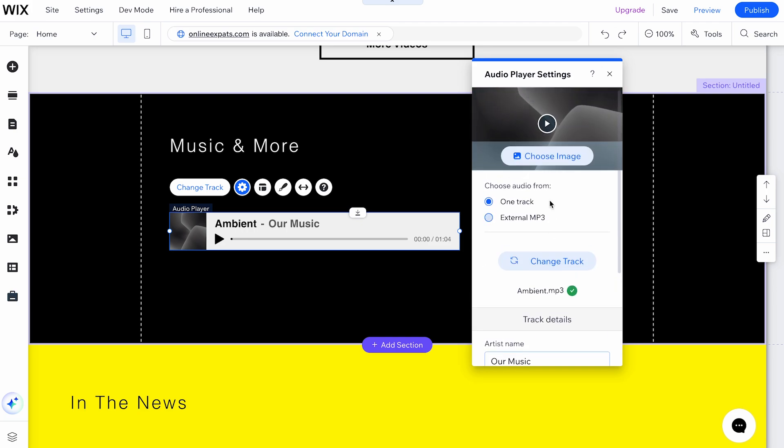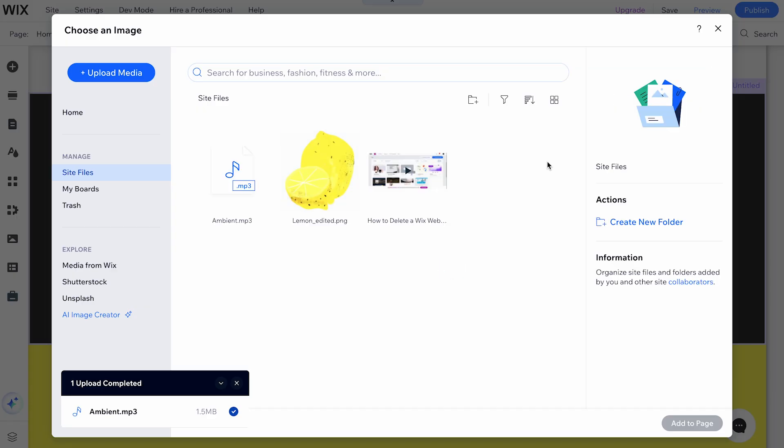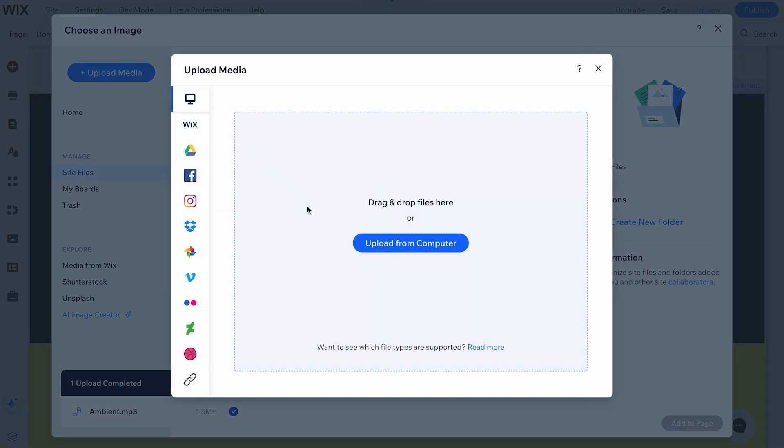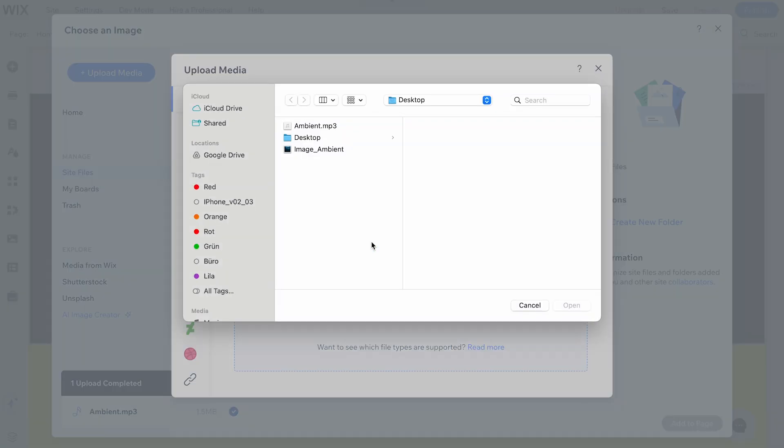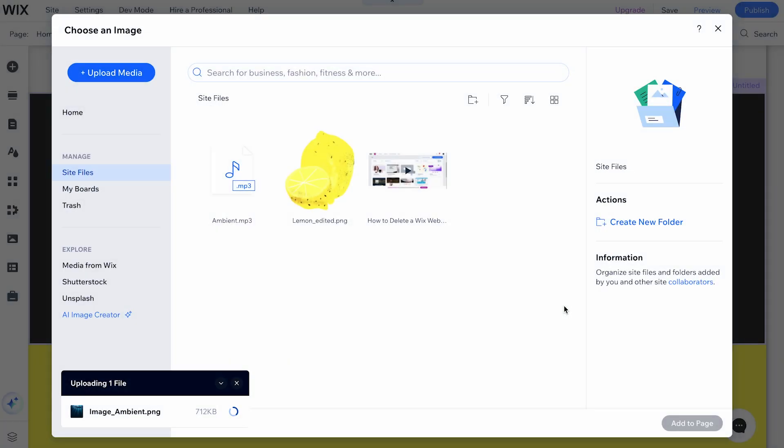Next, we want to add an image to the player. Select Choose Image. Click Upload Media in the upper left corner to upload an image from your computer. You can also drag and drop the file directly from your desktop. Select the image you want to add to your audio player.